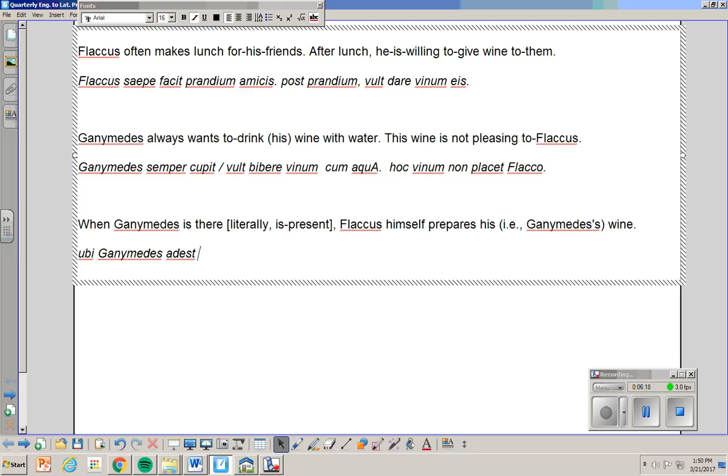Ubi Ganymedes adest. If it were supposed to say is not there, for instance, it'd be abest. Adest with a D. Abest. But here on the practice it's adest. Ubi Ganymedes adest.